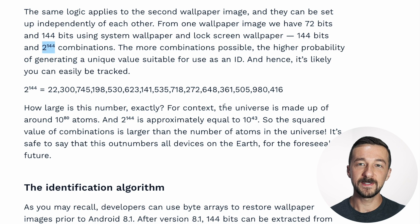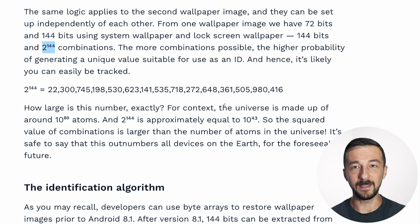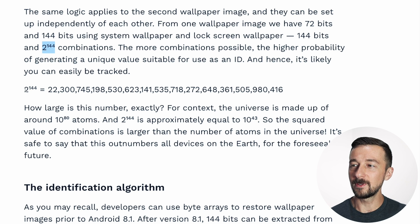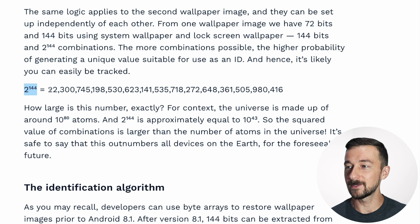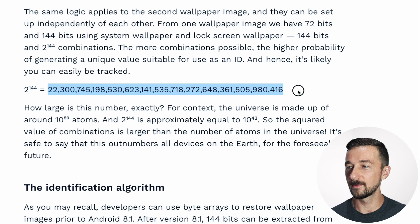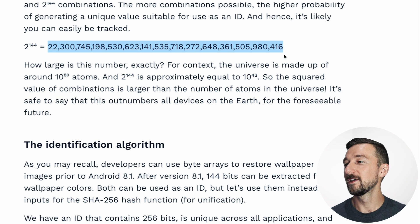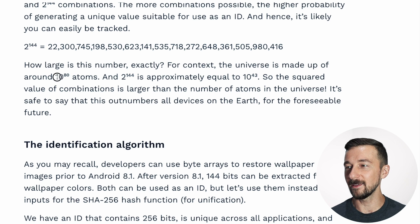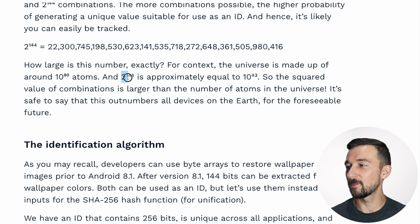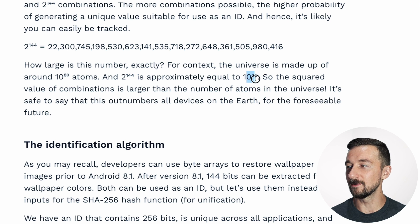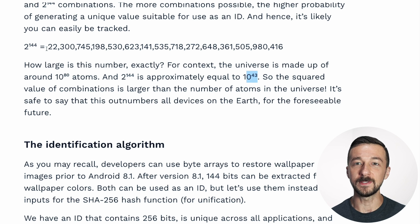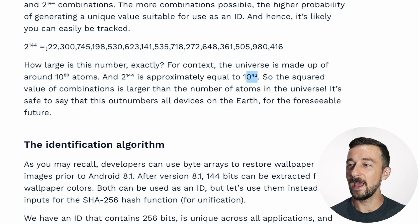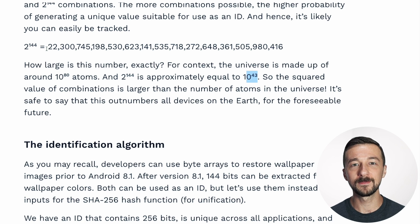So the more combinations that are possible, the higher probability that a unique value is generated based on the images you have set. And in this case, 2 to the 144th power translates to this gigantic number. So this article gives a good example. For context, how large is that? So the universe is made up of 10 to the 80th atoms, and 2 to the 144th power is approximately 10 to the 43rd. So that means that the total number of combinations using the home screen and lock screen wallpaper is more than half the number of atoms in the universe, which is a lot.